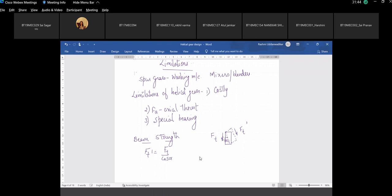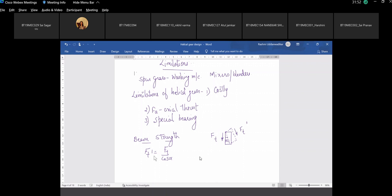Is Ft-dash greater than Ft of spur gear or less? It is greater, which means the power transmission capacity increases in the helical gear.